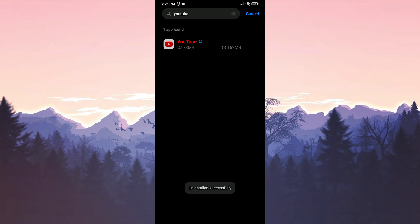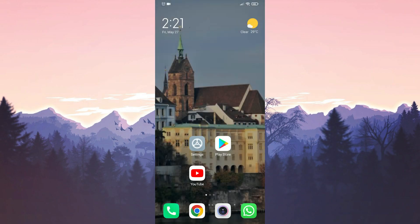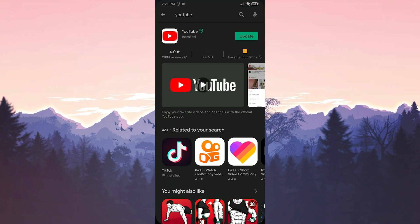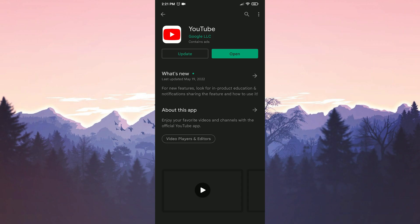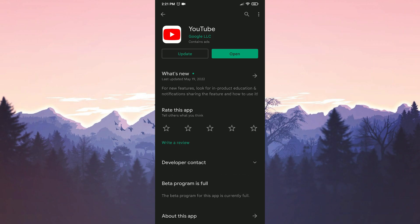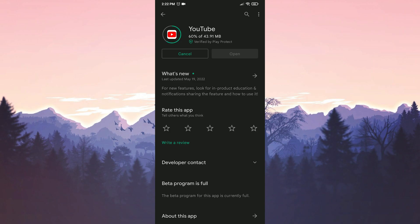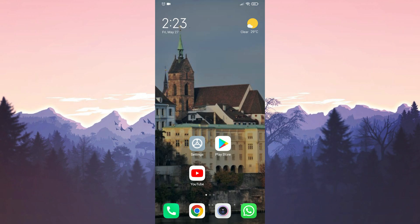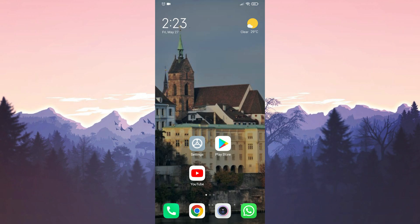We deleted YouTube's updates. Now we enter the Play Store to download these updates again. We have updated YouTube. Now you can check if the error is solved. Before I finish the video, there is another solution method that I would like to mention.